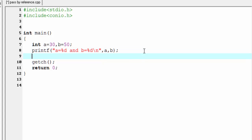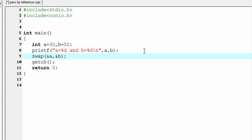Next we need to call a function and pass the address of these two variables, so I'm going to write here swap and then write ampersand a and ampersand b. Ampersand a means address of a and ampersand b means address of b.